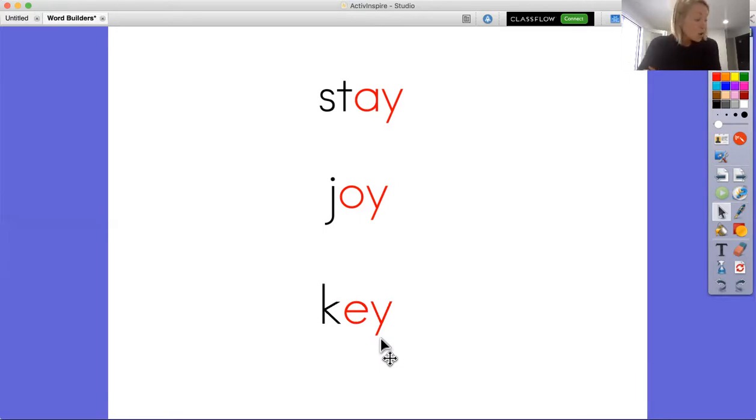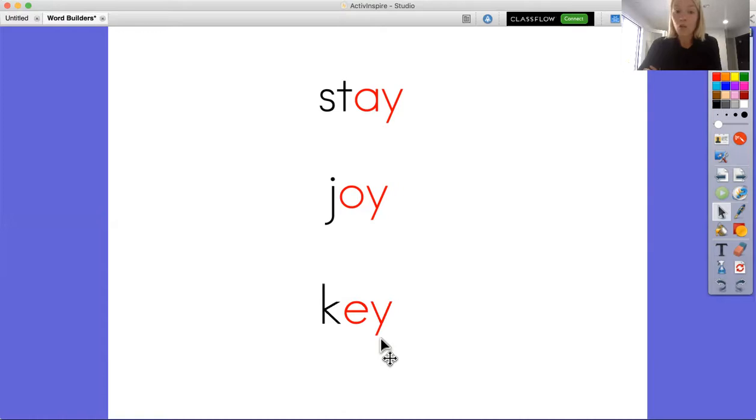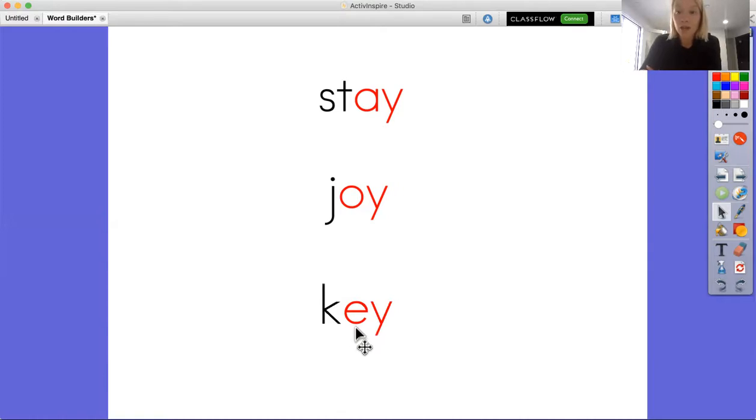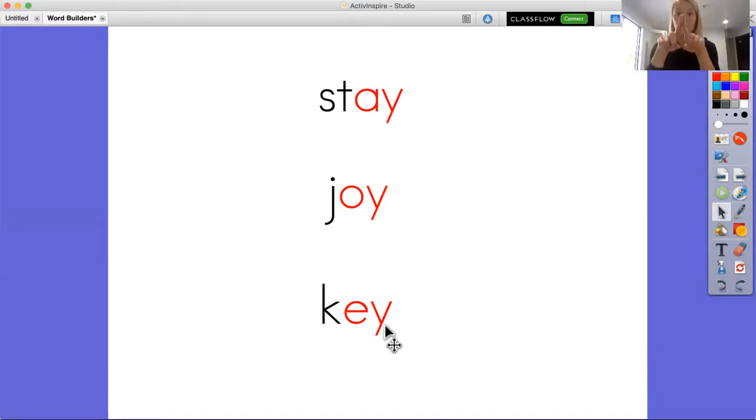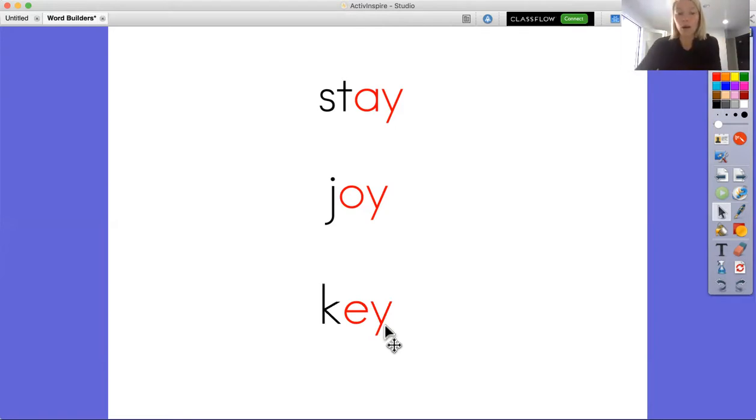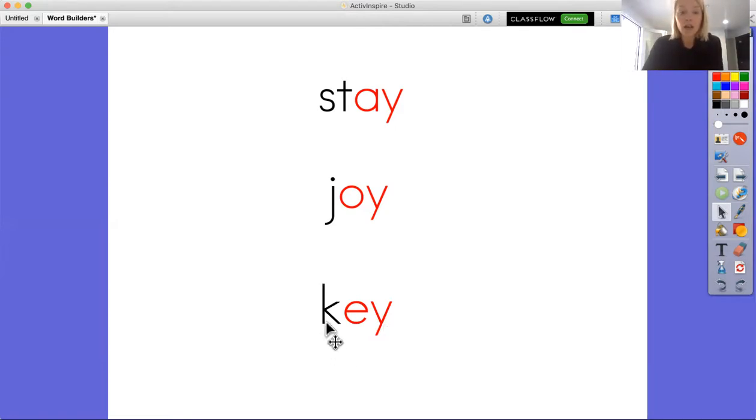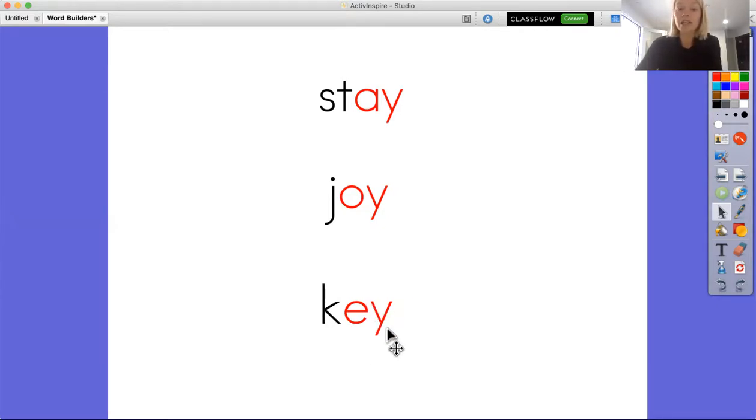So looking at this, EY makes the sound E at the end of a word, and I can use this vowel E right here to help me know that E and Y together are going to make the long sound E at the end of a word. So I can go ahead and sound this word out: K-E, key. So this is the word key.